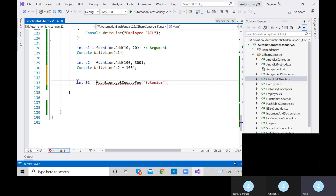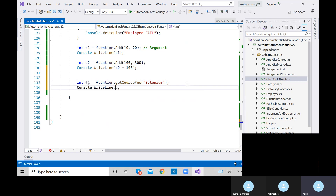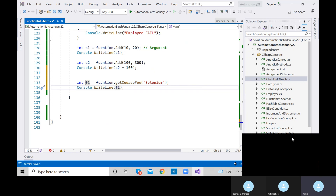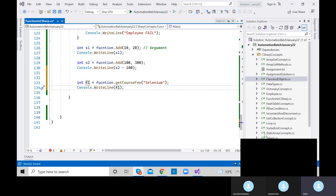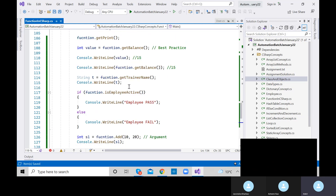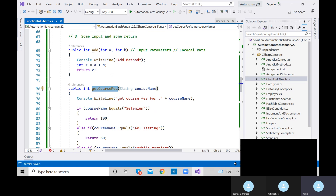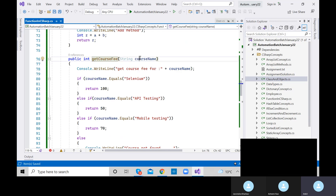Let me execute it. Output: 'Course not found' — printed by the method. Value is minus one, and our if condition printed 'This course is not part of our training.' This is how the method with argument and return type is used in real time.